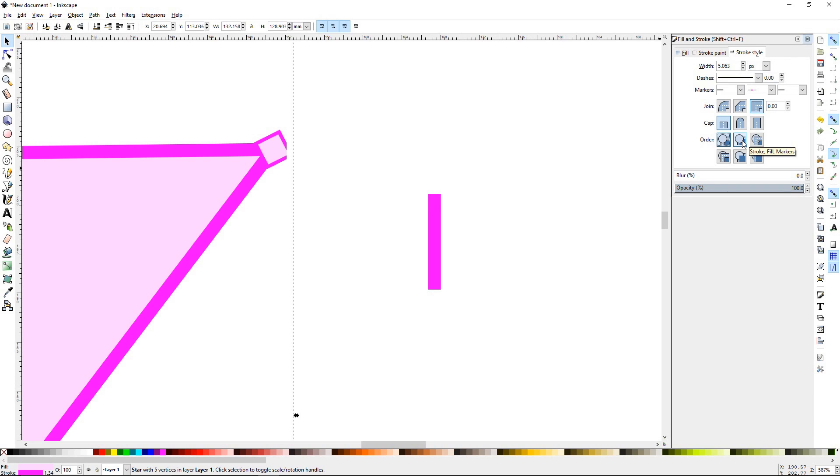And if you're wondering what it does, you can just go ahead and click through them. It won't destroy anything or hurt anything, but it will give you a pop-up that tells you what order they're talking about. So this one is Stroke Fill Marker.